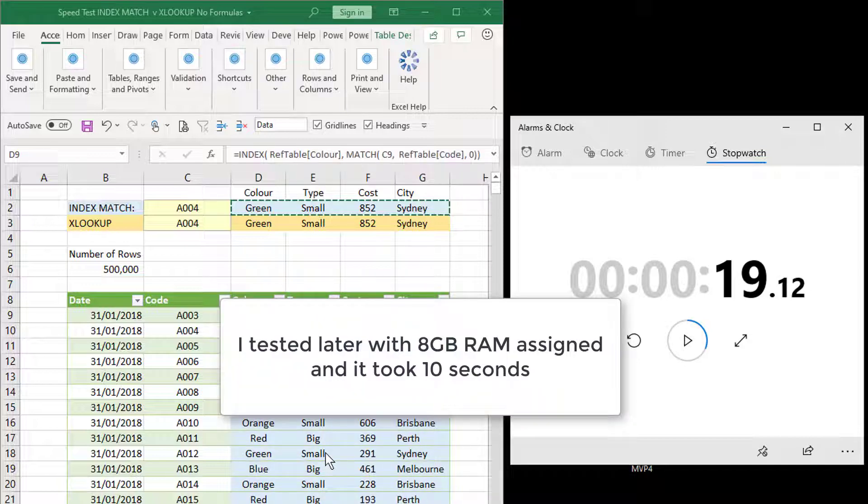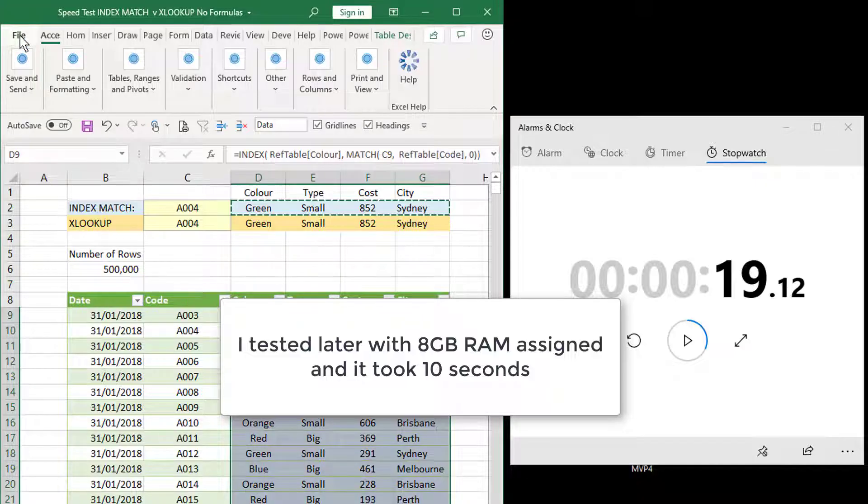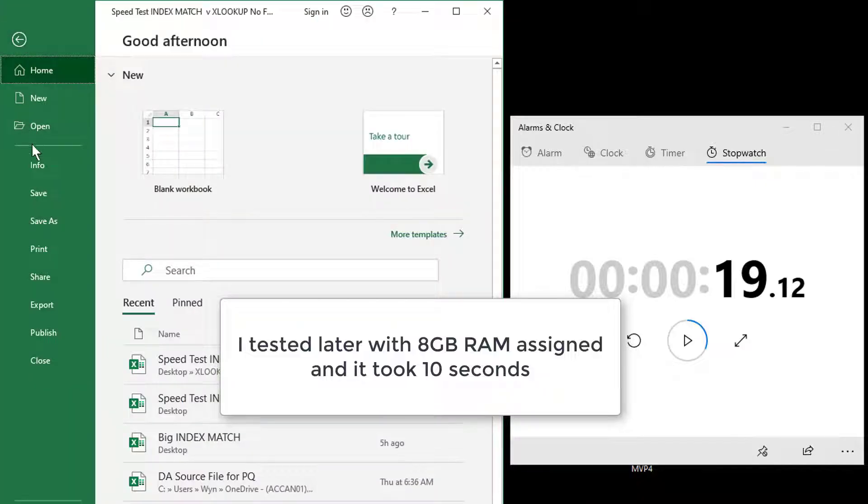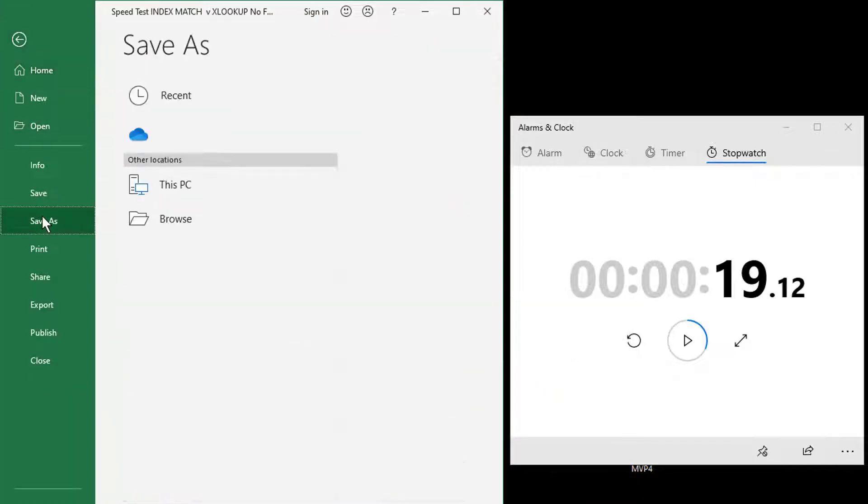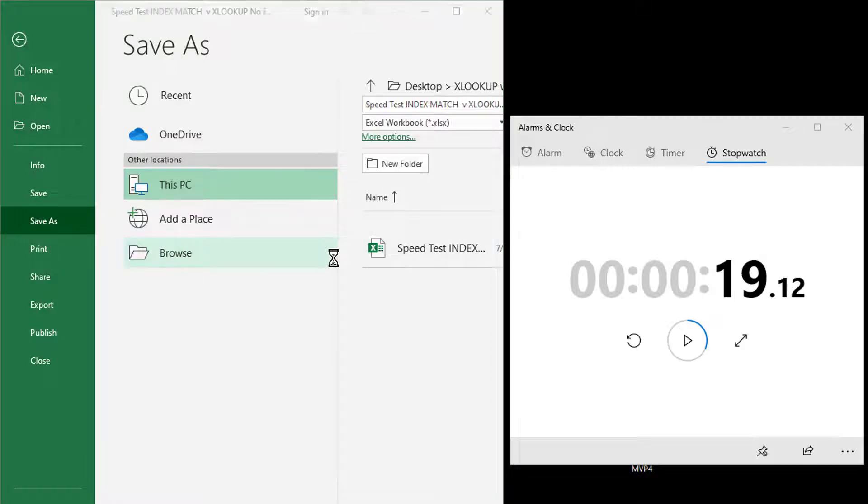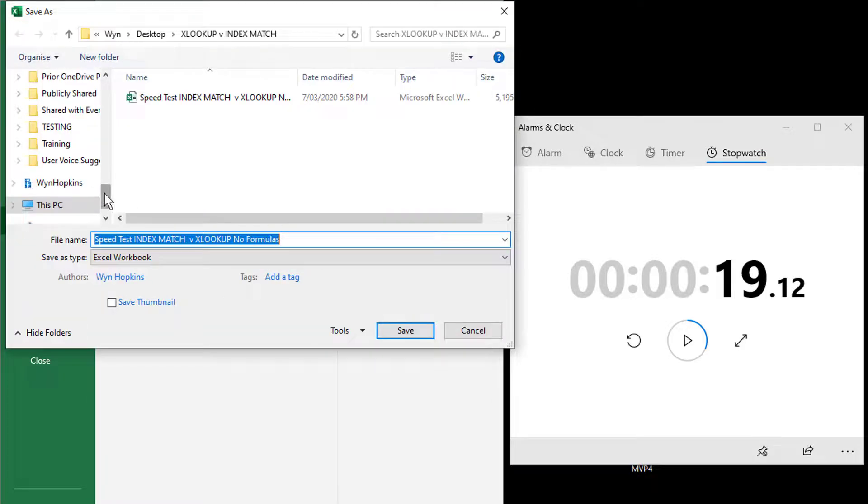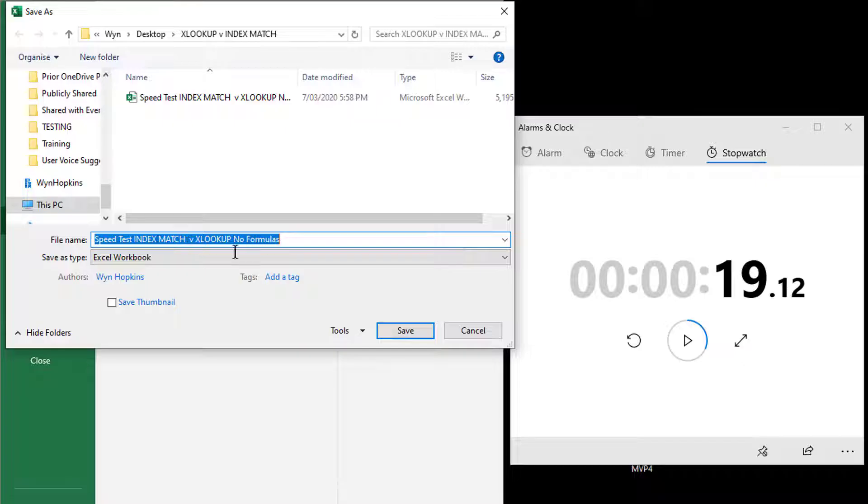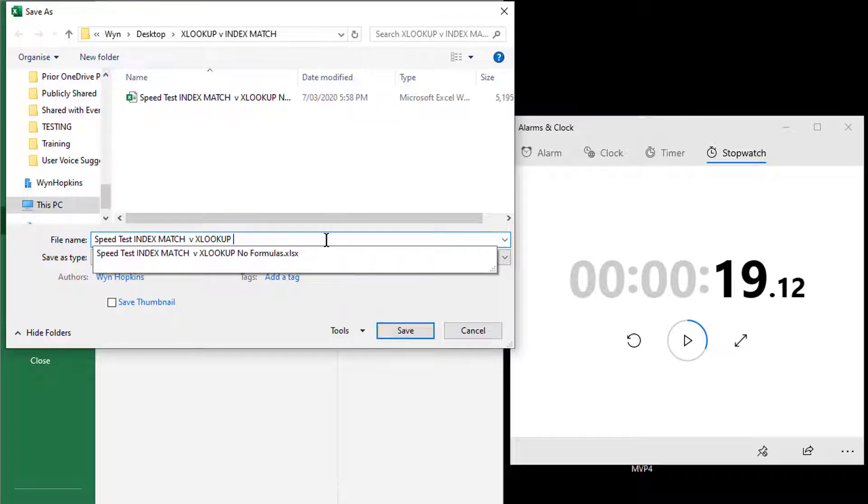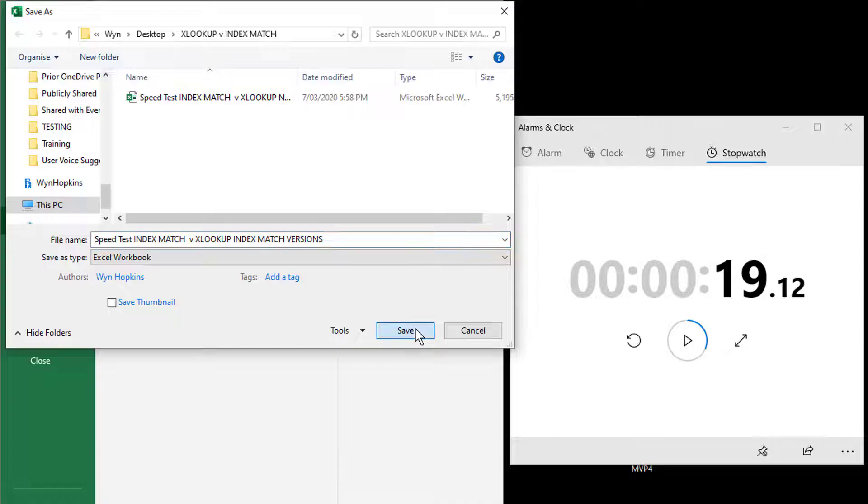Now I'm going to save this file. So I'm just going to file save as, go to my desktop, and just save this as the INDEX MATCH version. Let's save.